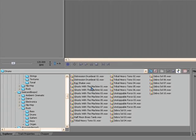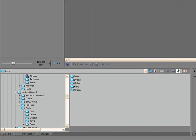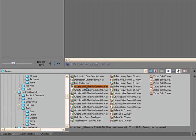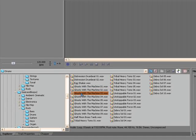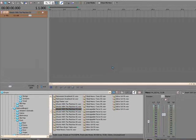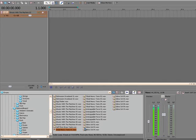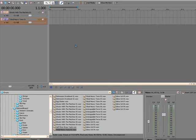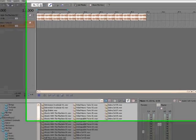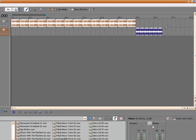Start with some drums. And I'm in the rock folder. So, I'm going to go with Ghost with the Machine 3 and some tribal heavy toms right here. So, let's just stretch that out to there, and we'll throw this in, and then we'll do this.